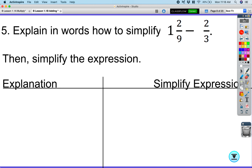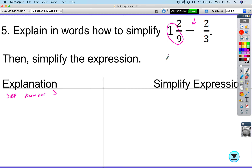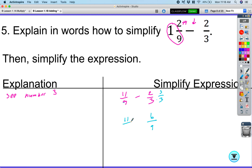Now for subtraction — good news, the steps are exactly the same, just subtract instead of add. We have one and two-ninths minus two-thirds. Convert the mixed number: one times nine is nine, plus two gives us eleven over nine. Now we need a common denominator for nine and three. Multiply two over three by three over three to get six over nine. So eleven over nine minus six over nine equals five over nine. That's the final answer.